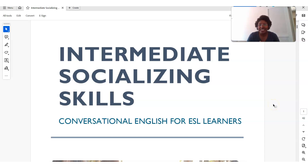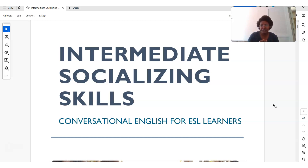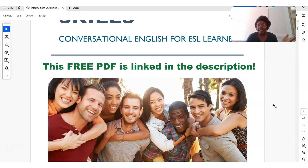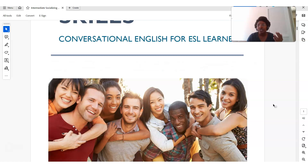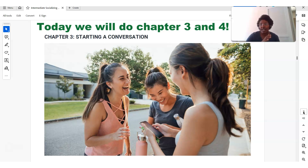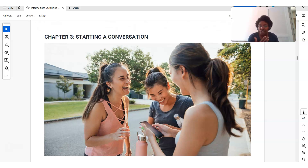Welcome back. I'm teacher Lisa, your ESL video instructor. Today we're going to continue our discussion on intermediate socializing skills — how you can improve your conversation skills. We're going to really get into those expressions, phrases, and questions you can ask when starting a conversation and how to continue a conversation.